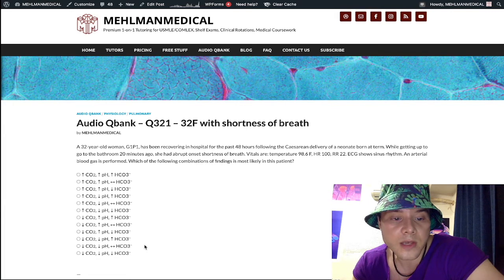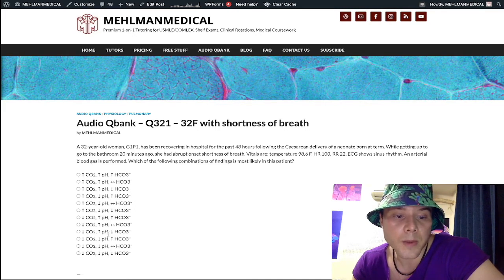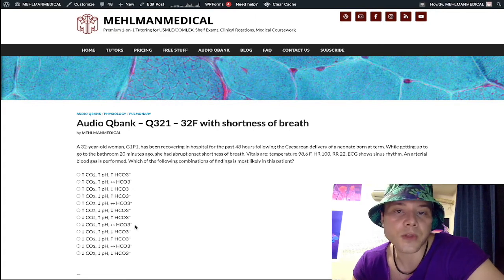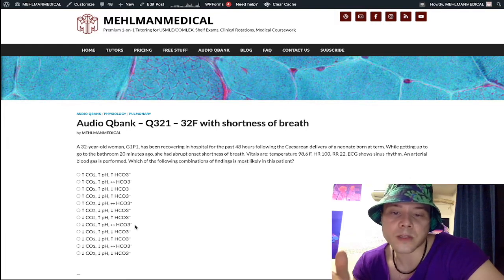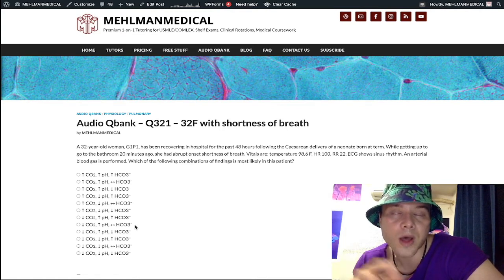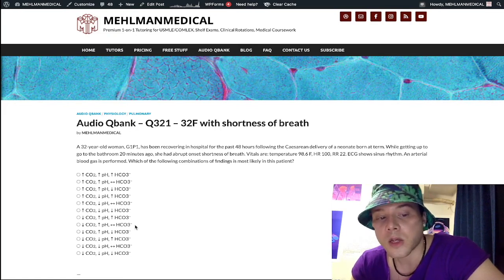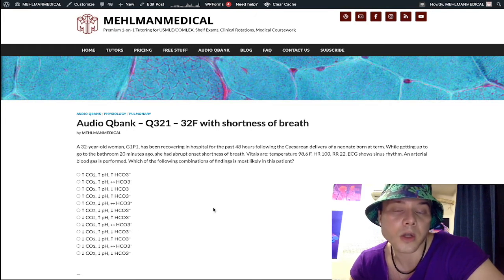What will pH be — up or down in the setting of a low CO2? The answer is up for pH. And what about bicarb? It's a normal bicarb because there's not enough time for the kidneys to alter excretion. You need to understand for acid-base that it takes a minimum of 12 to 24 hours for the kidney to alter excretion of bicarbonate. So we have: down arrow CO2, up arrow pH, no change bicarb — this is acute respiratory alkalosis.